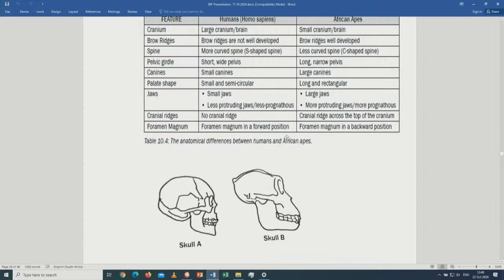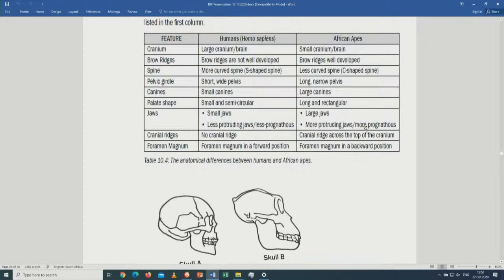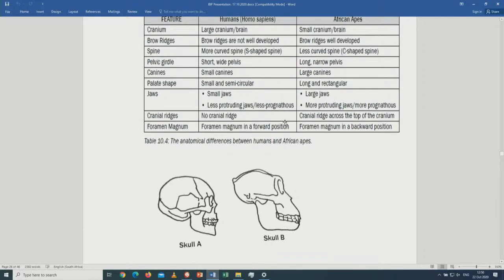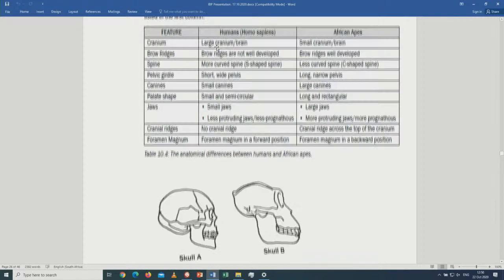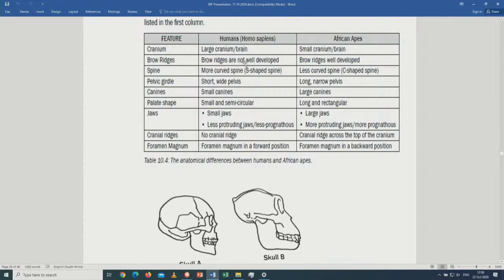The foramen magnum of a modern human is in a more forward position, while that of an African ape is in a backward position. When asked to list these differences, please make use of the specific English terms used here to get more marks. For example, don't say brow ridges are not there — say they are not well developed. You need to use precise terminology.